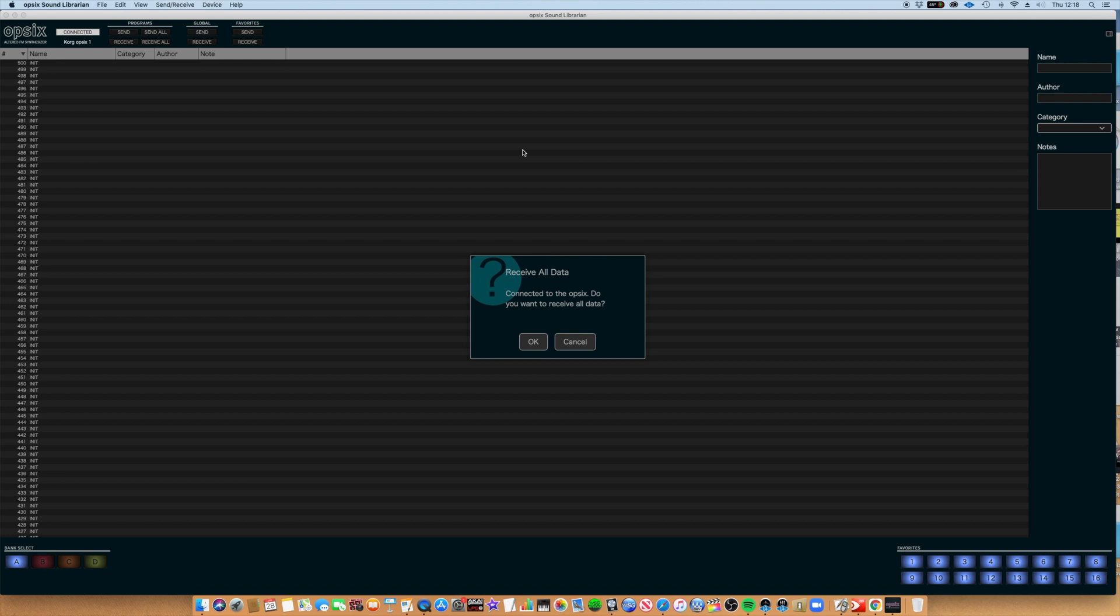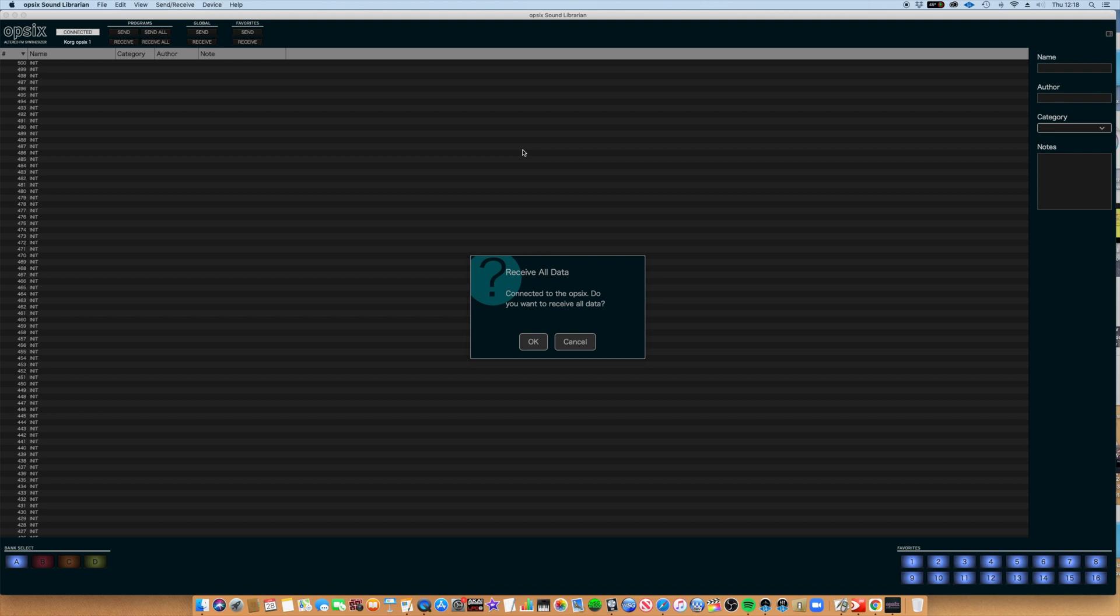Hi everyone, it's Mark Barnes here, and today I've been lucky enough to get my hands on the OP6 librarian software. So today I'm going to do a quick tutorial on how to back up your patches and save the work that you've been doing in this wonderful little synth, and also how to install third-party presets into the OP6.